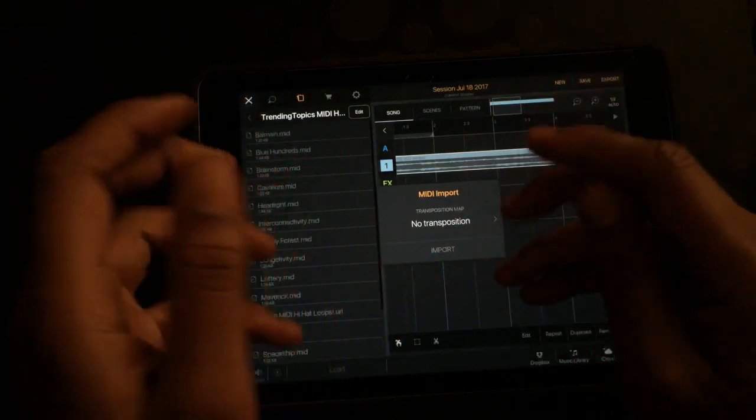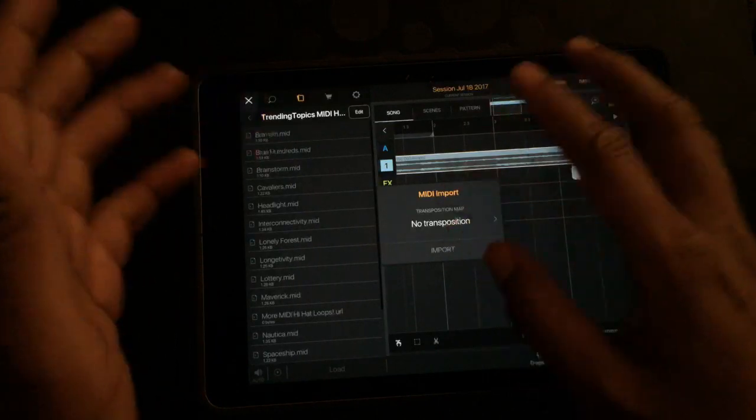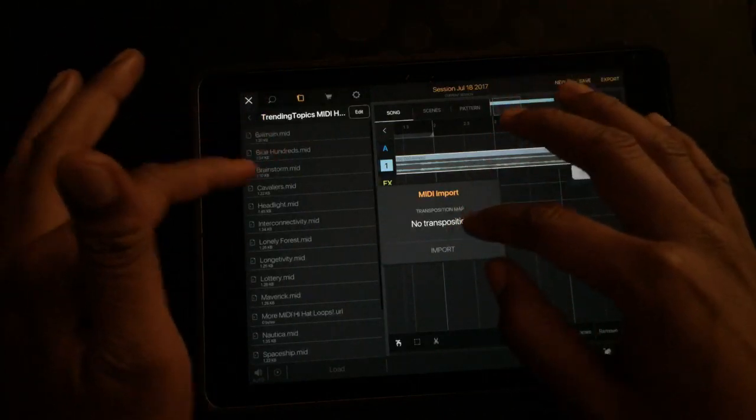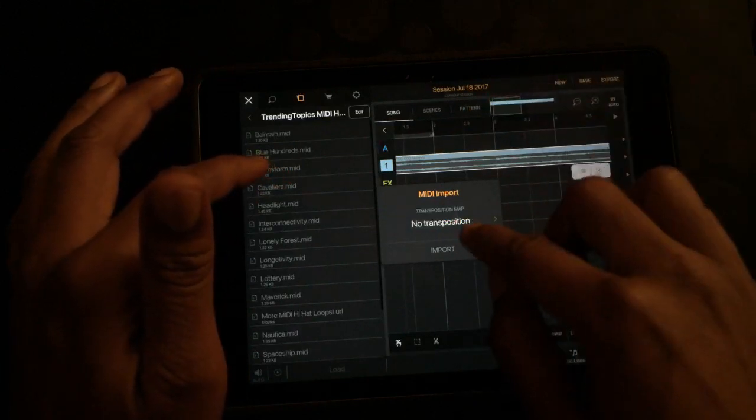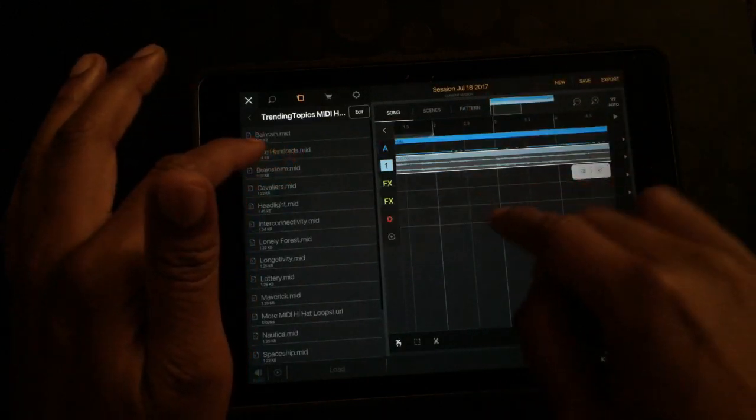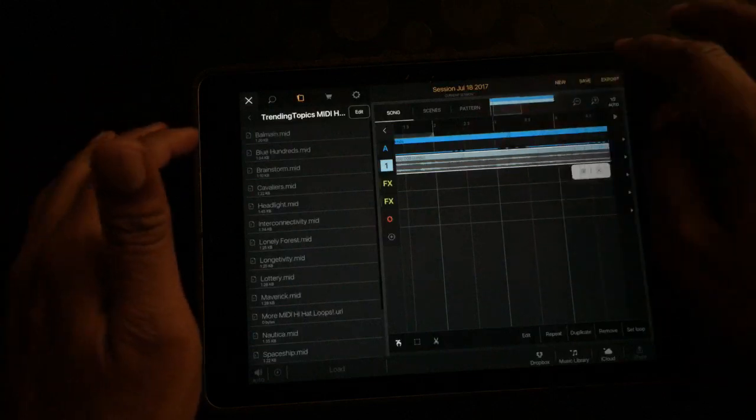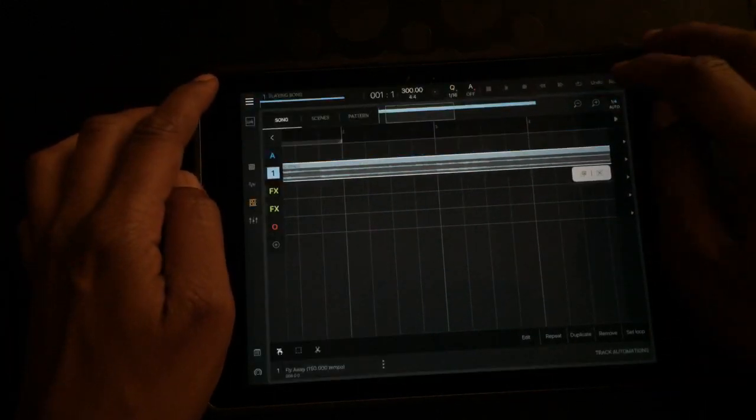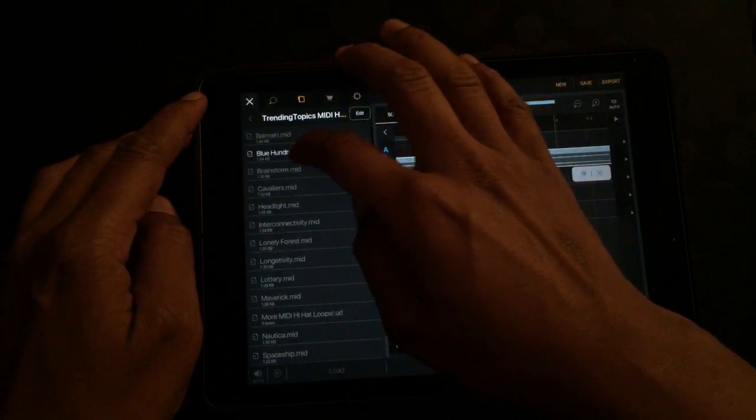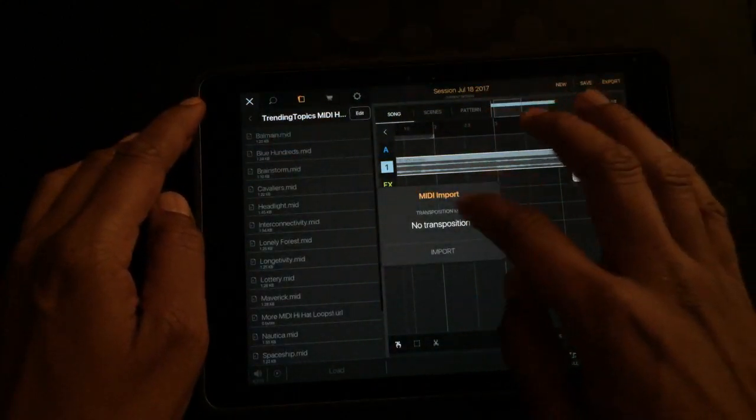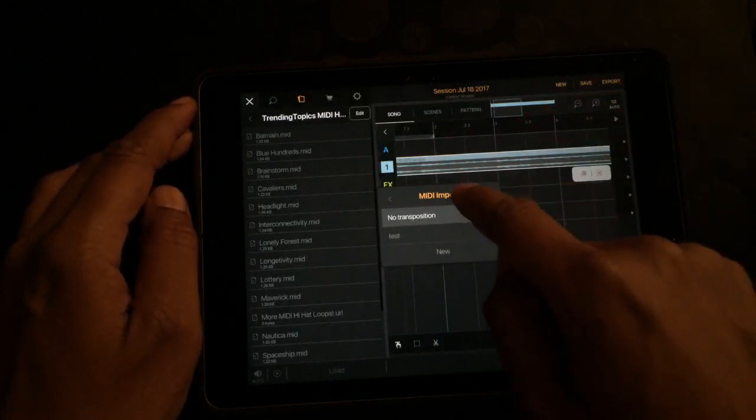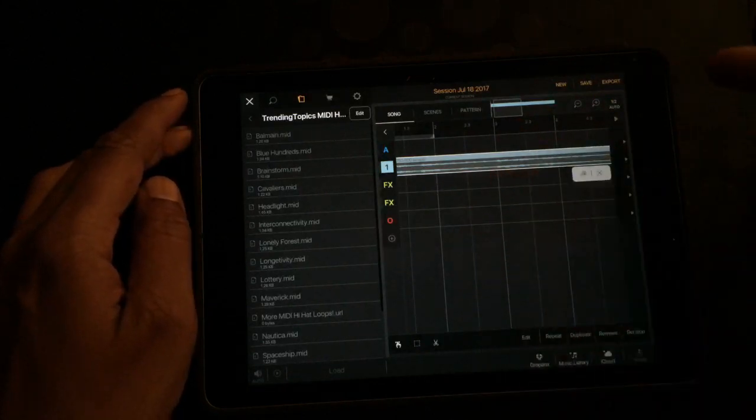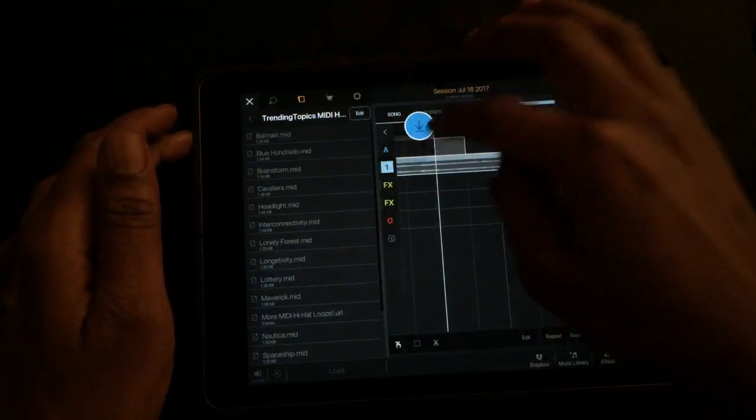So you import the MIDI, it's gonna ask you if you want to transpose it. For me, usually if I'm importing MIDI it's usually like hi-hats or whatever, so I don't need to transpose it. But you can if you want to have it. You can just go straight import it like that. The other thing you could do, I'm gonna do it again, you can change the transposition map.